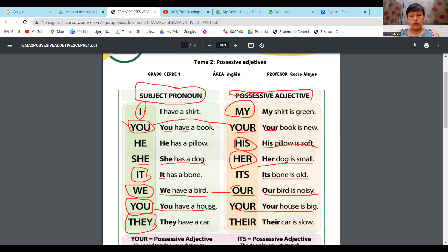Vamos con otro plural: They have a car — ellos tienen un carro. Y su carro es slow — lento. Their car is slow.